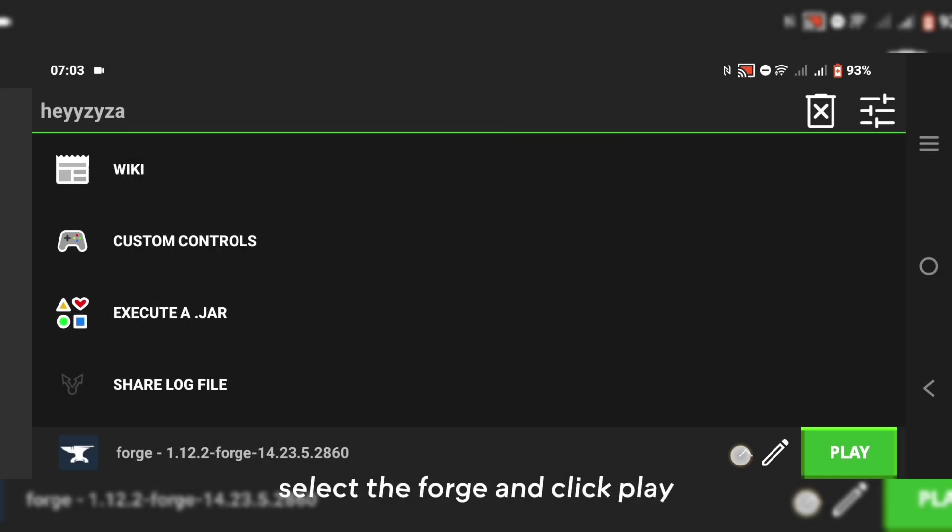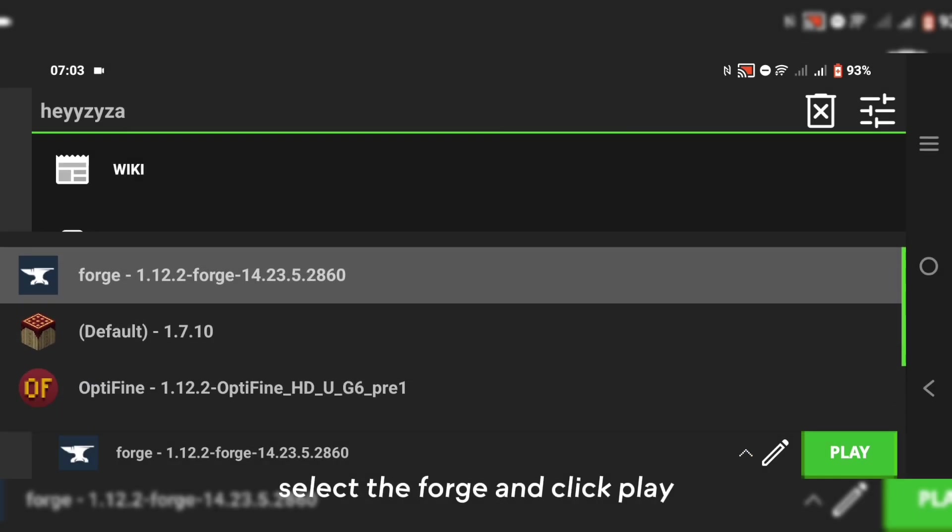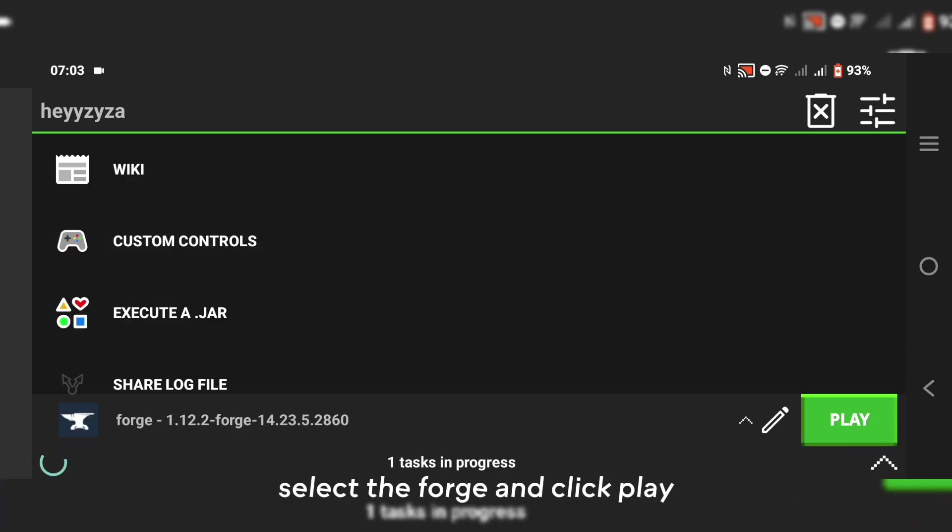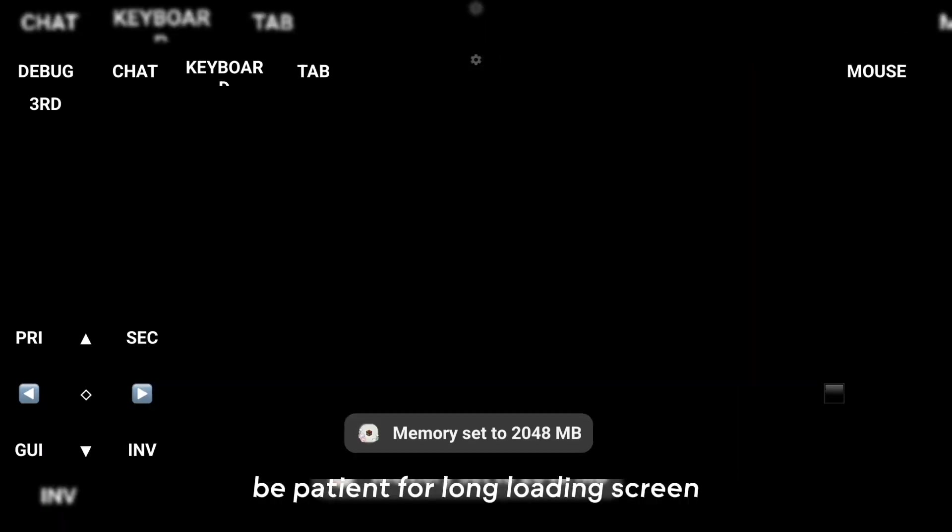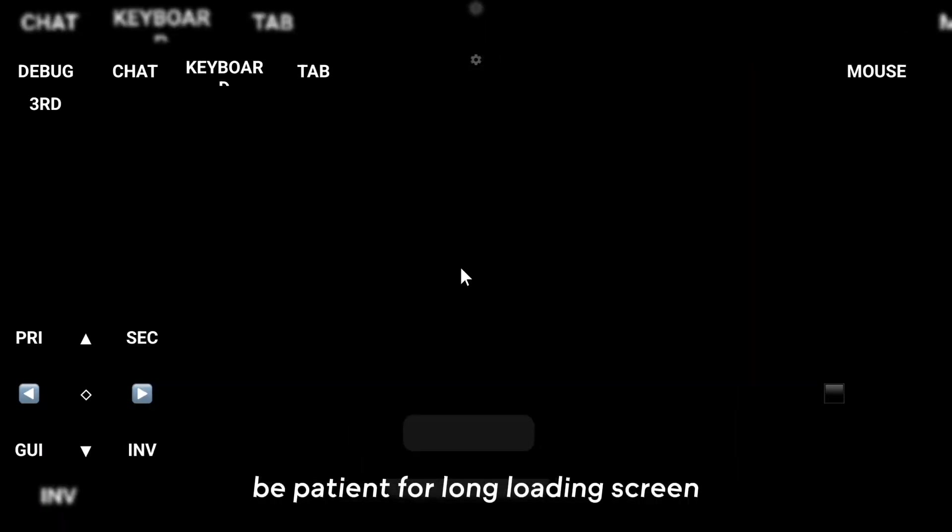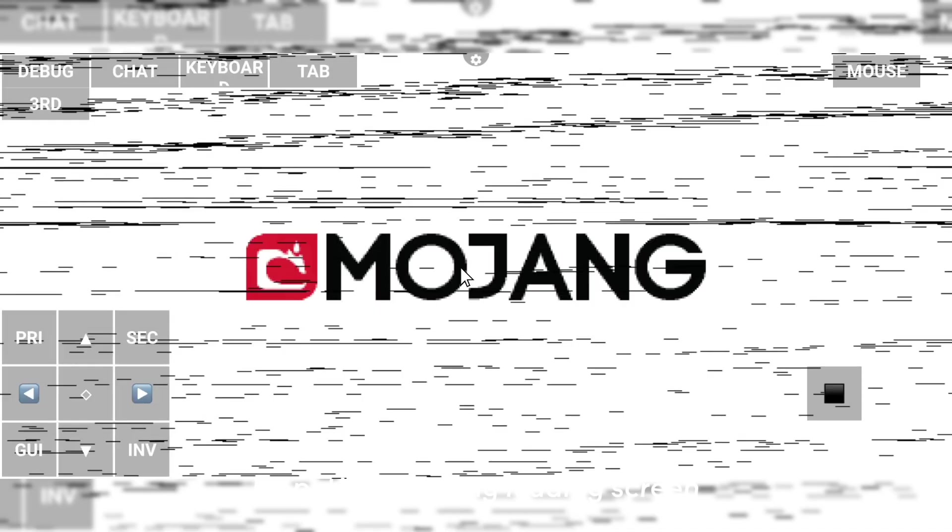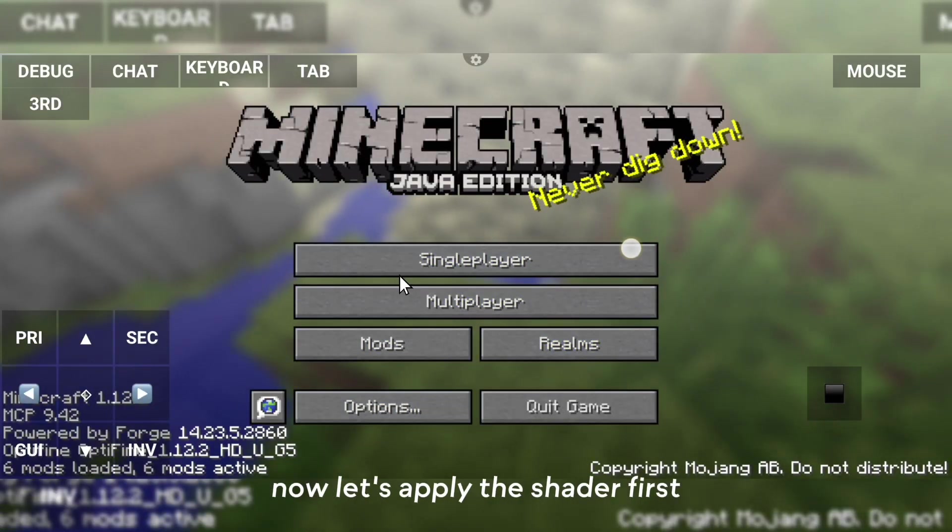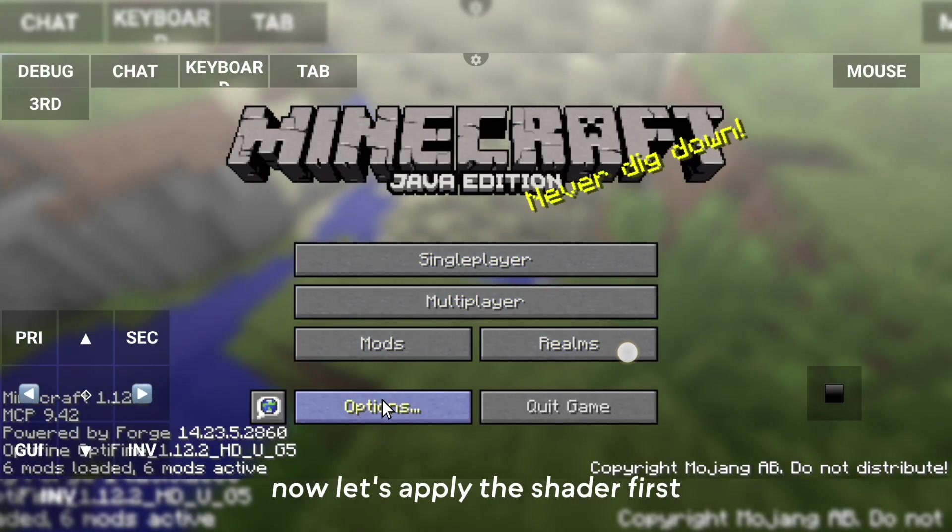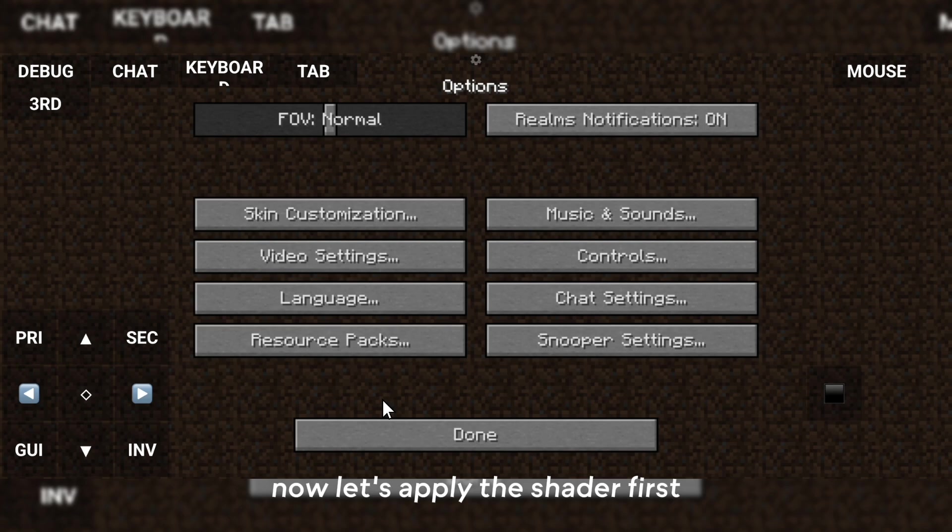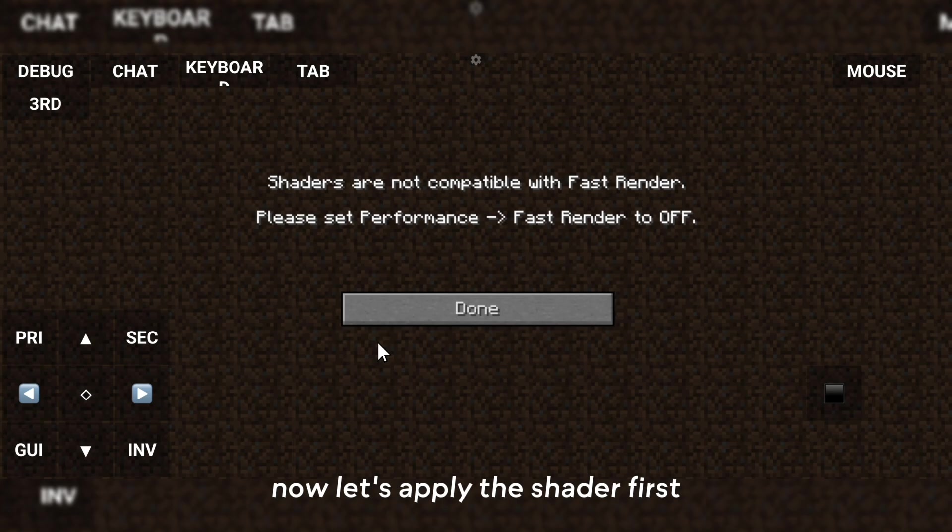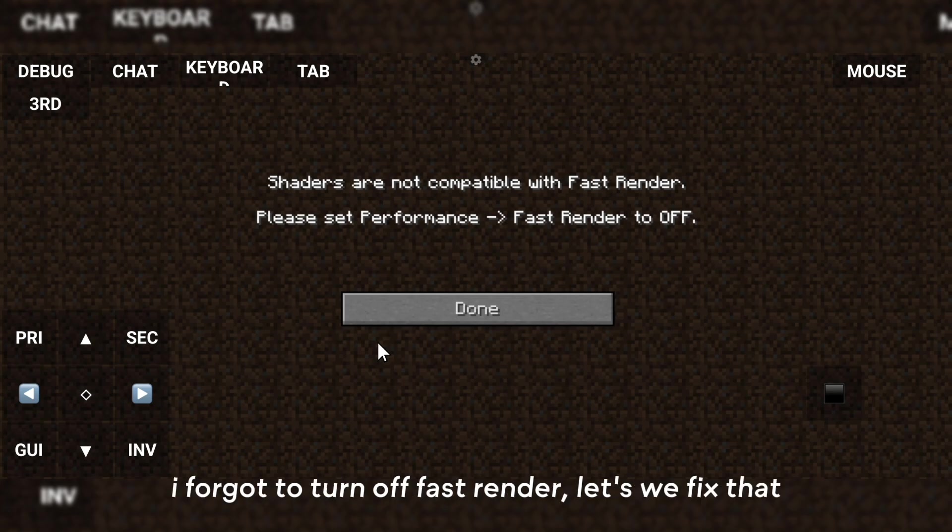Select Forge and click play. Be patient for the long loading screen. Now let's apply the shader first. I forgot to turn off Fast Render, let's fix that.